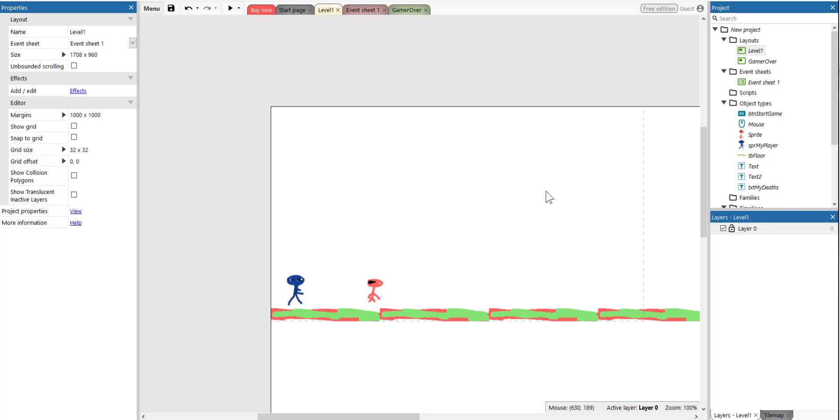Hello, my name is Ioannis. This video is a tutorial. I'm going to show you how to add lives to your video game by using Construct 3.